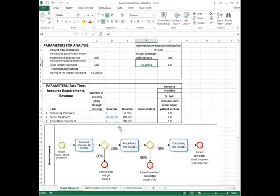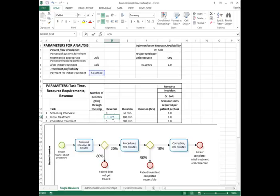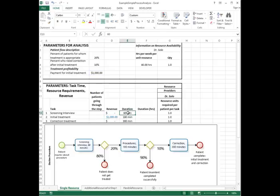Here is the data set up in a slightly different format. These are my three tasks: screening interview, initial treatment, correction treatment. The revenues are here — only $1,000 for the initial treatment. The durations are 60 minutes, 180 minutes, and 300 minutes. And I need one unit of resource for each one of these tasks.